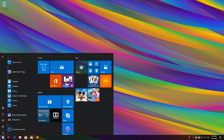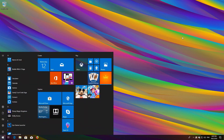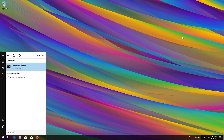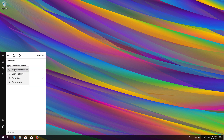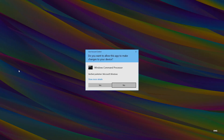First, open Start and type CMD. Right-click Command Prompt and select Run as Administrator. Press Yes.